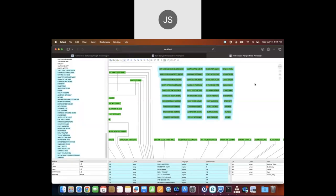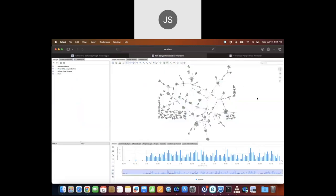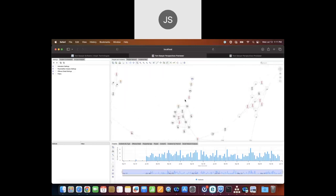Now we're going to move on to our next feature: the magnifier. I'm opening our crime network demo, which you can see on the Tom Sawyer website on the industries page. In this drawing we have a set of criminals and crimes — for example, two people here that stole a car.